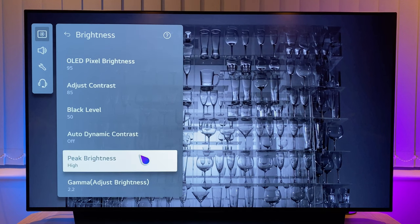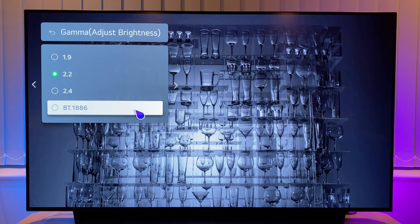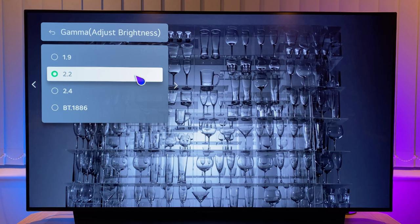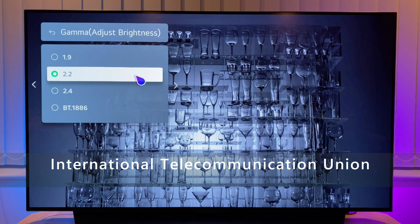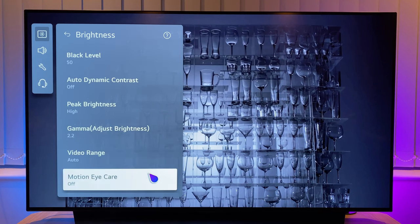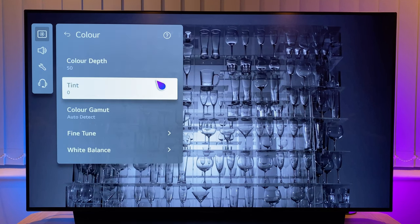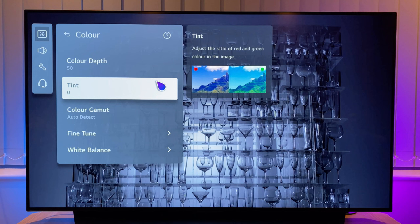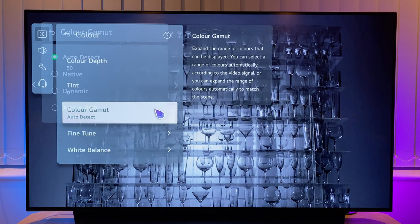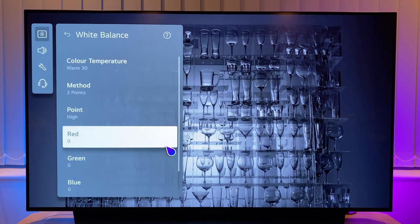Peak brightness I set to high, as I want to squeeze as much brightness out of the panel as I can. I have gamma set at 2.2 — if you had your TV calibrated, this is most likely the gamma that would be chosen. BT-1886 is recommended by the ITU; you can try it and see which you prefer, but I find 2.2 to be the most accurate and pleasing. Video range is left at auto. Motion eye care is set to off — this is another energy saving feature that will dim your TV panel if turned on. Now go back a step and go to colour; colour depth and tint I leave as they are. I set colour gamut to auto detect, which will attempt to match the colour gamut to the content. Choose white balance setting from this menu.